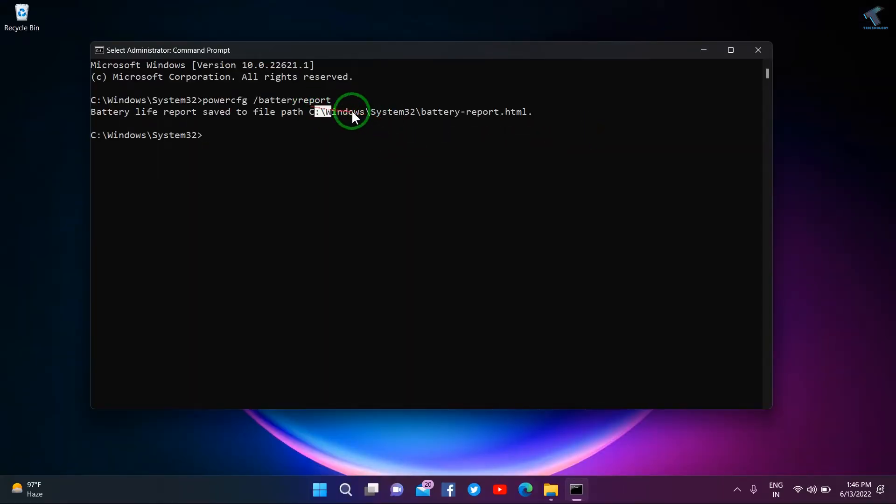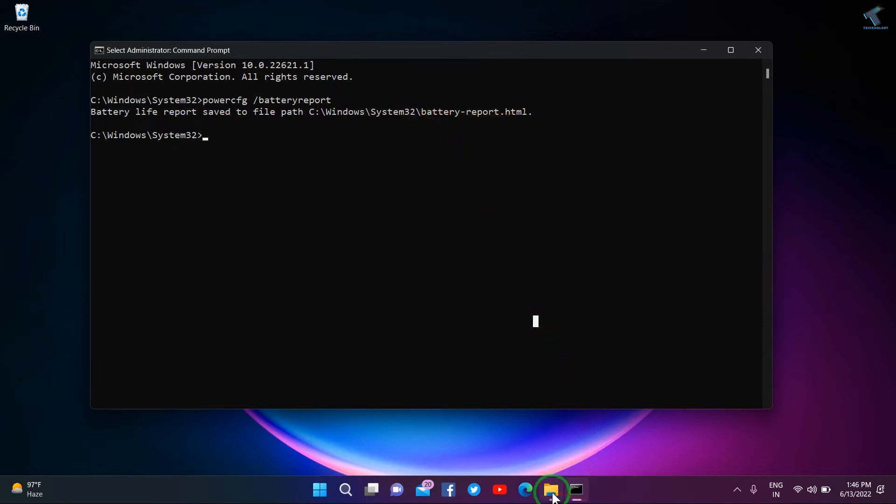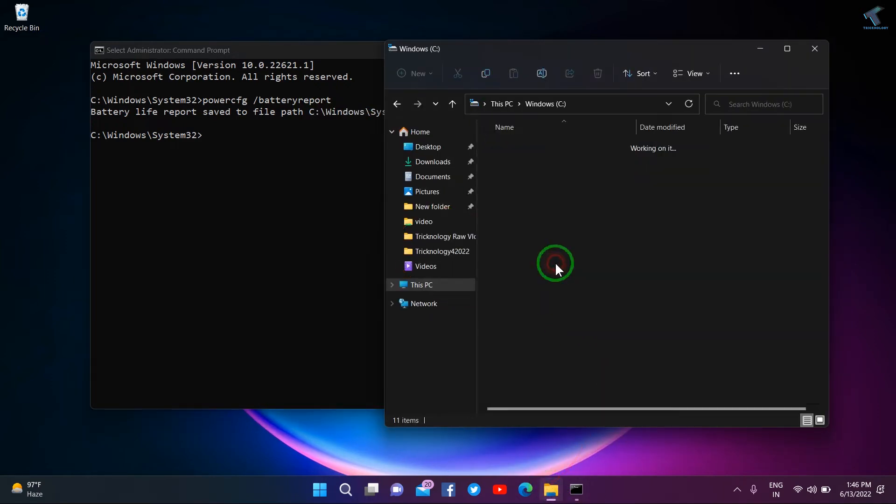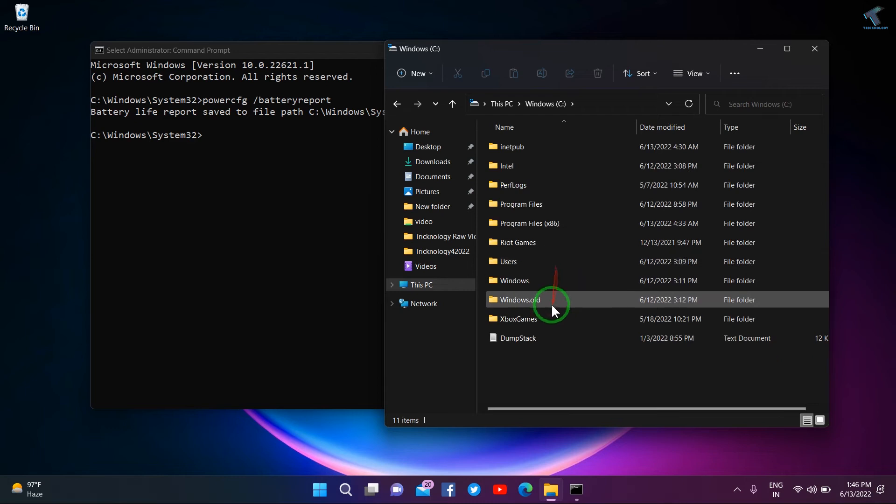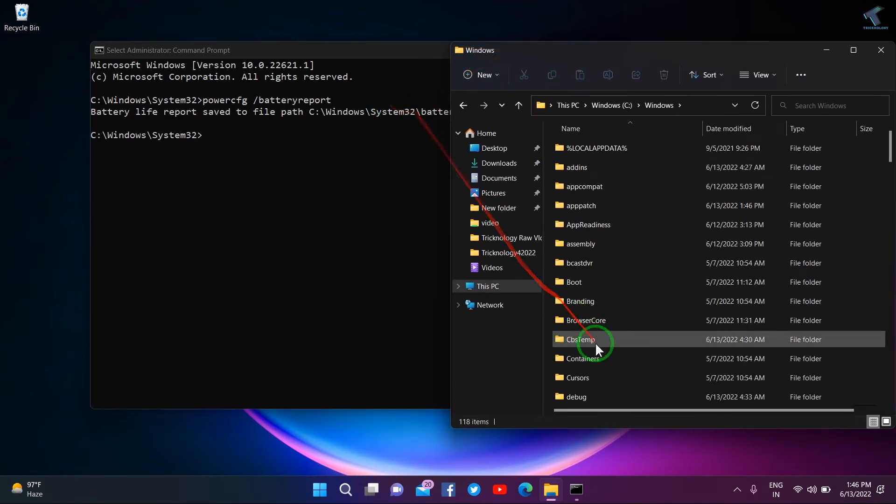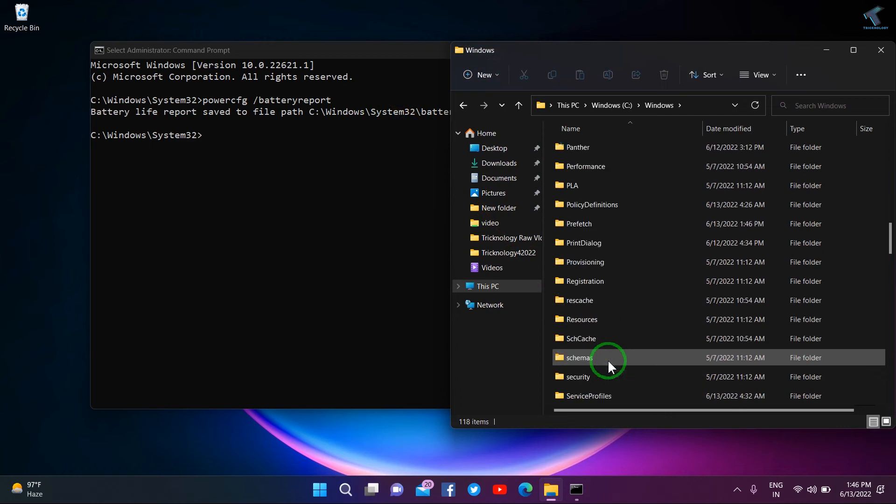Here you will get one path as you can see. What you have to do is go to your C drive, then go to the Windows folder, then System32.